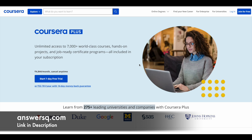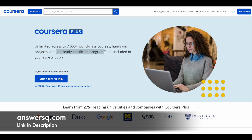If you want to purchase any course on Coursera, instead of buying a single course, you can opt for Coursera Plus subscription, because this subscription will give you unlimited access to 7,000 plus courses, hands-on projects, and job-ready certification programs offered by top companies like Google. If you are interested, just check out the link in the description for Coursera Plus.